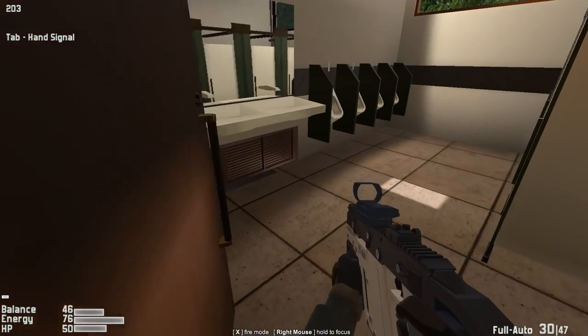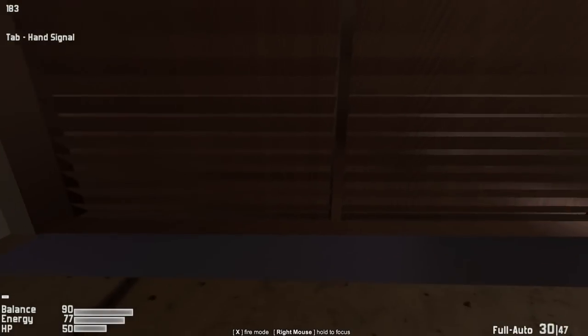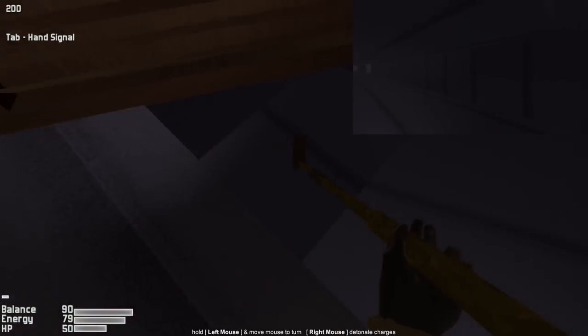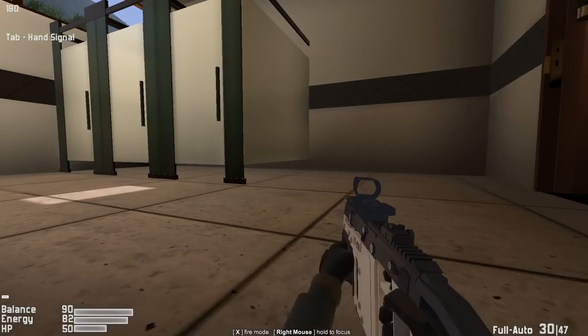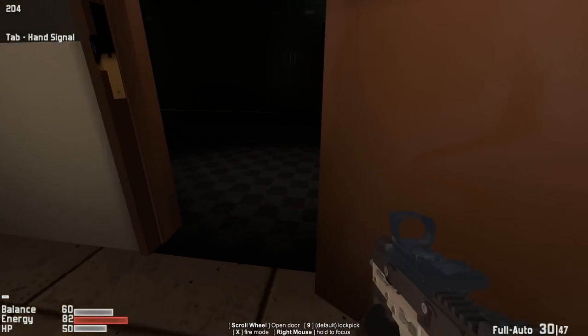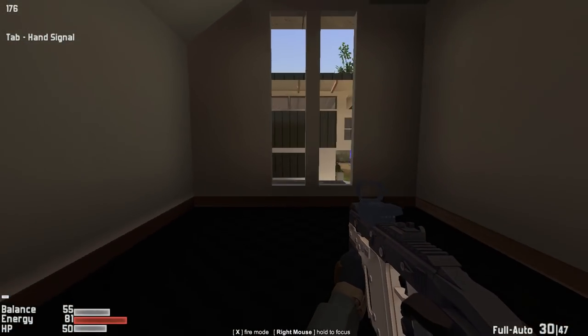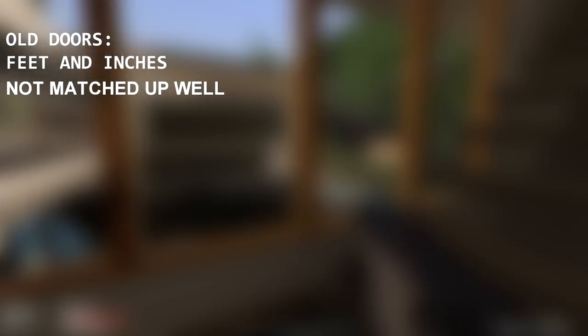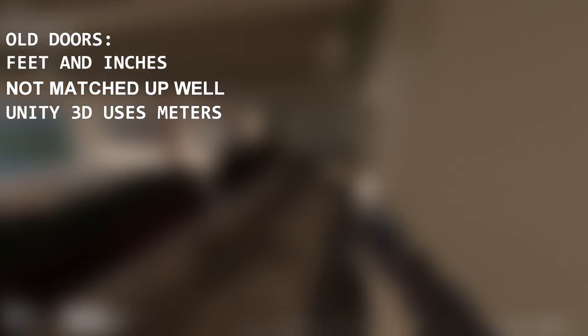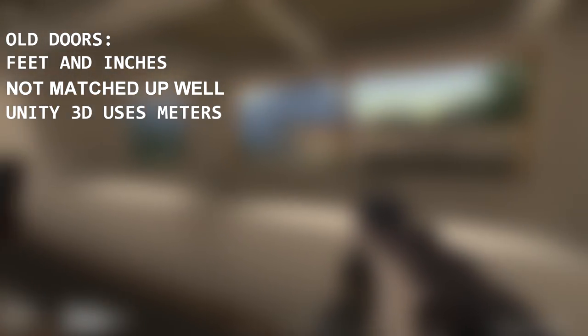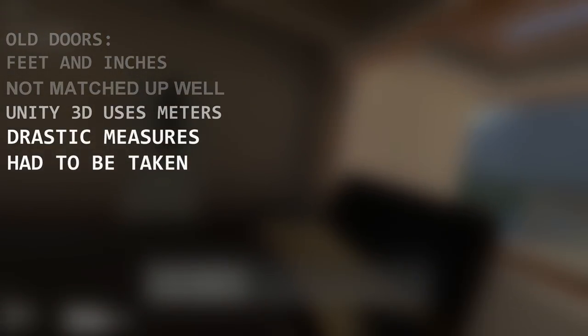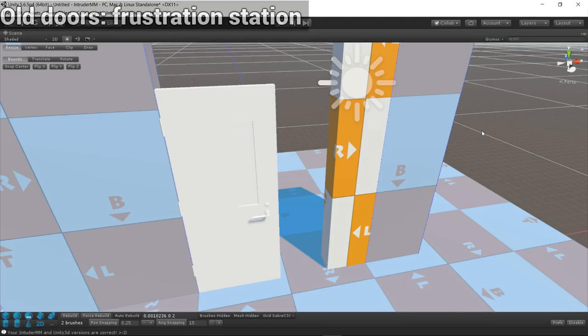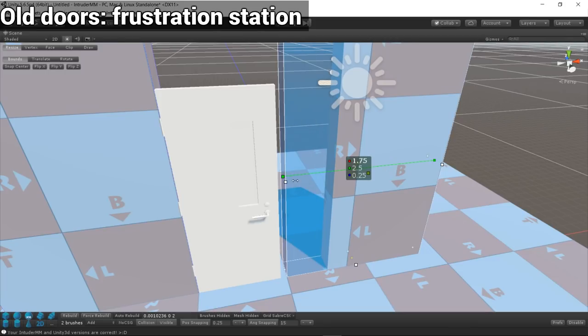One of the biggest pains when using the old doors in mapmaking was their scale. The original Intruder door dimensions were based on feet and inches, but they weren't even matched up well with that. With Unity 3D using meters as its default units, mapmakers had to cut door holes with silly sizes like 0.9223375 meters. It was inconsistent and made using third-party tools like Saber CSG difficult when matching measurements.